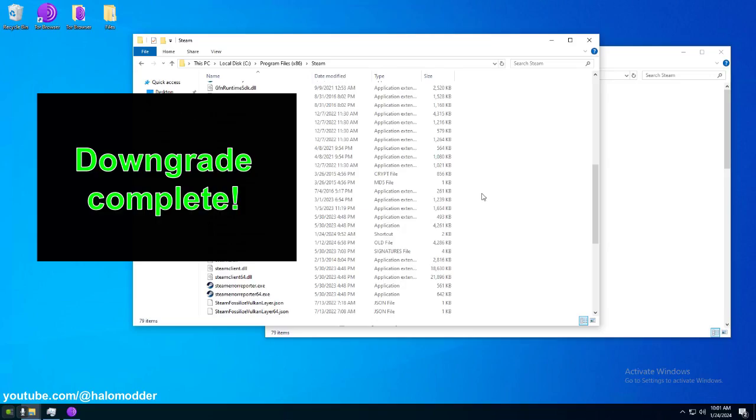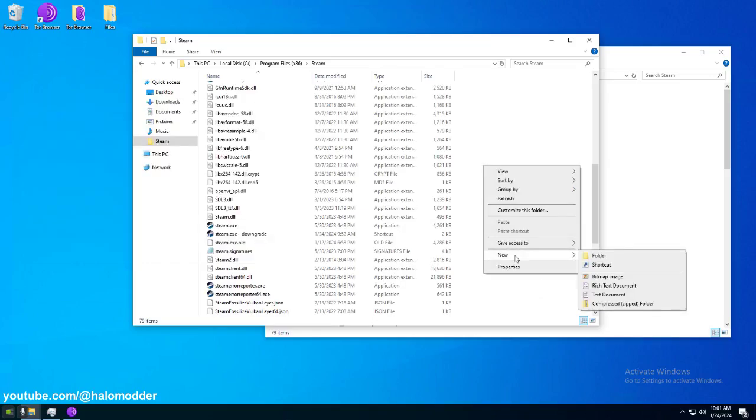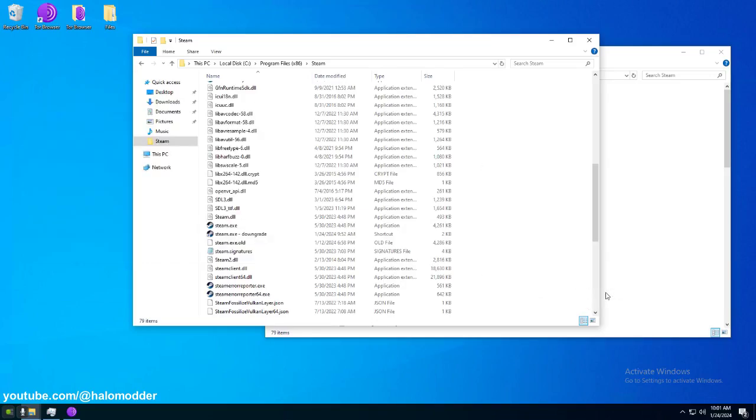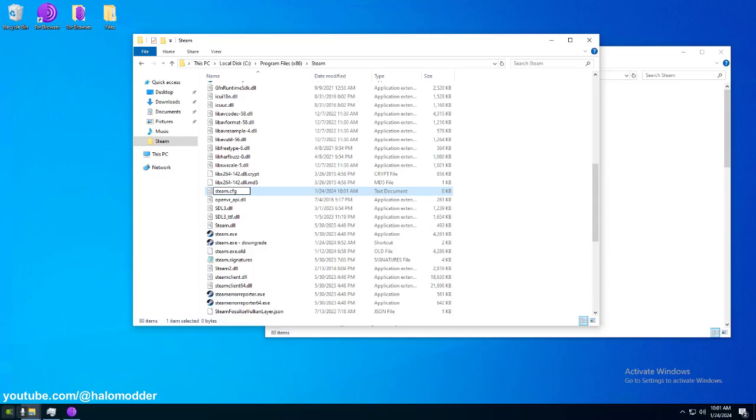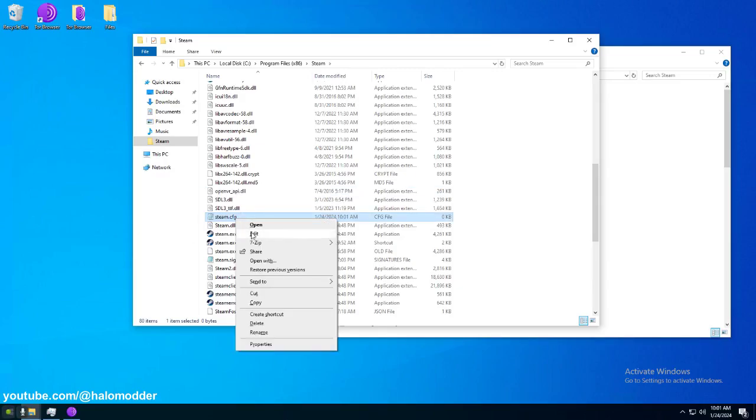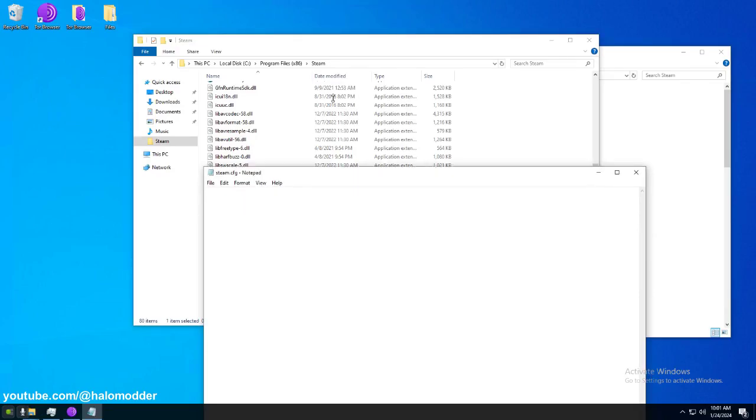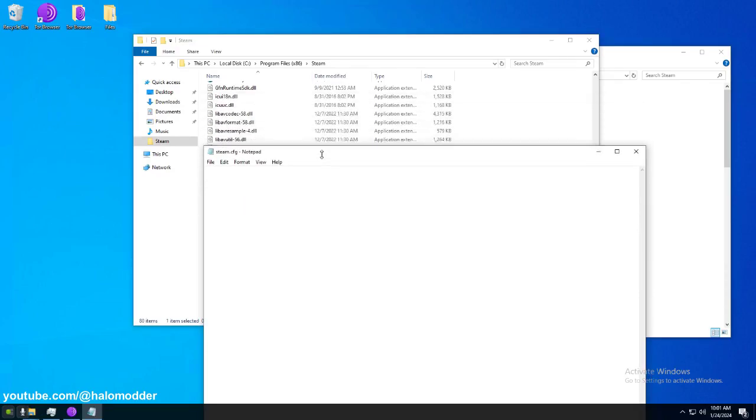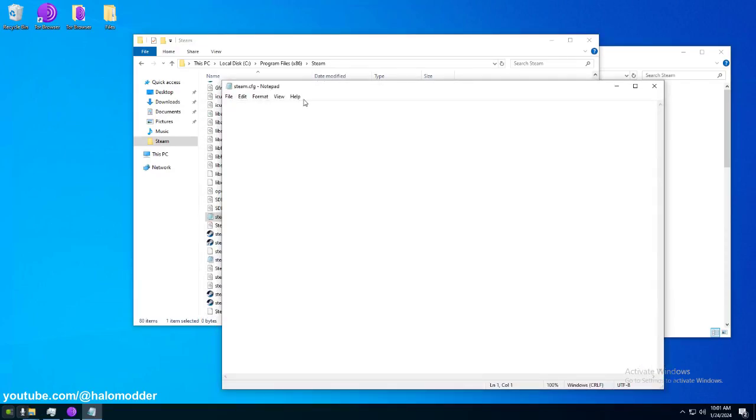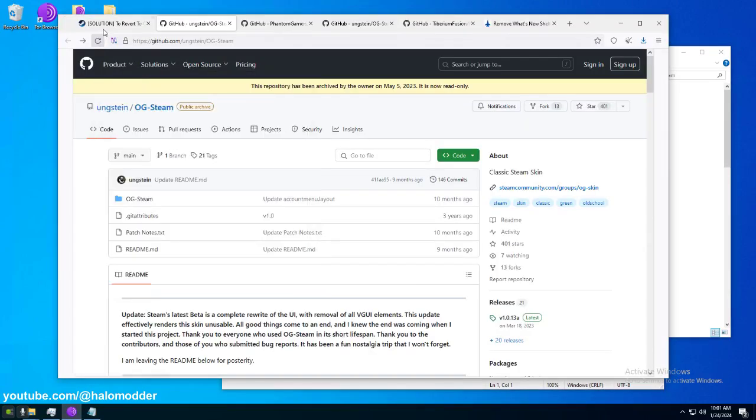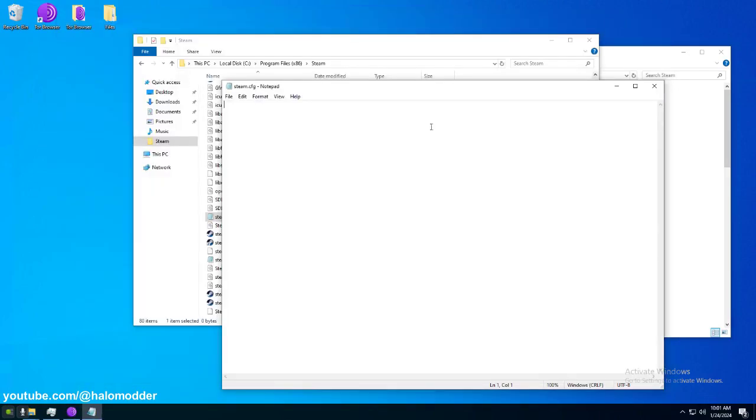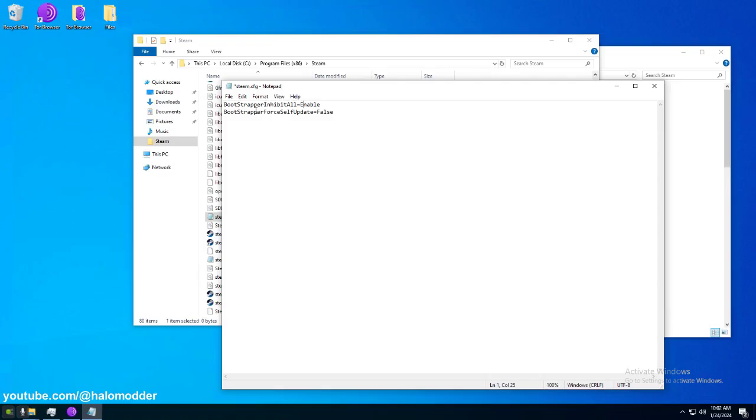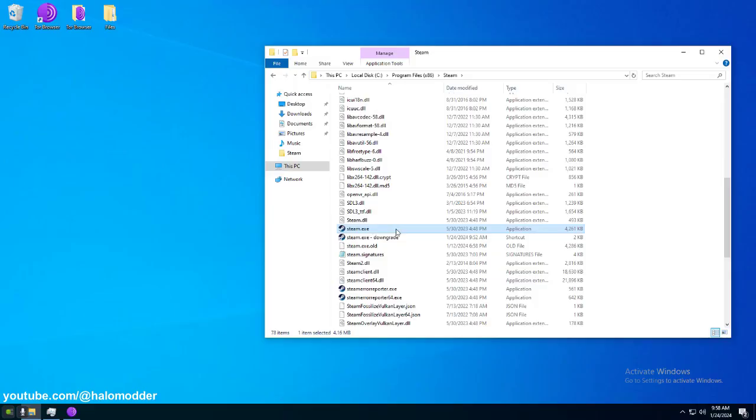So, one thing I need to mention to you. We need to create a new text document. Call it steam.cfg. It cannot have a text extension. We need to get rid of that. So, we don't want text extension. We just want it to be a CFG. Go ahead and open this up. And now, we want to navigate to this tutorial right here. This document. Grab these two commands. And we're going to paste them in here. Bootstrapper inhibit all. Enable. And bootstrapper force self-update to false. So, let's go ahead and start this up.